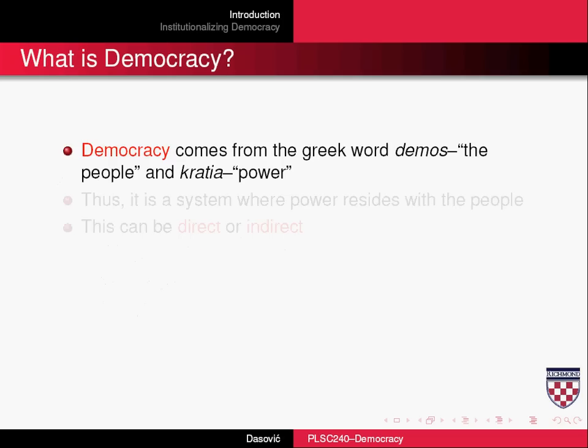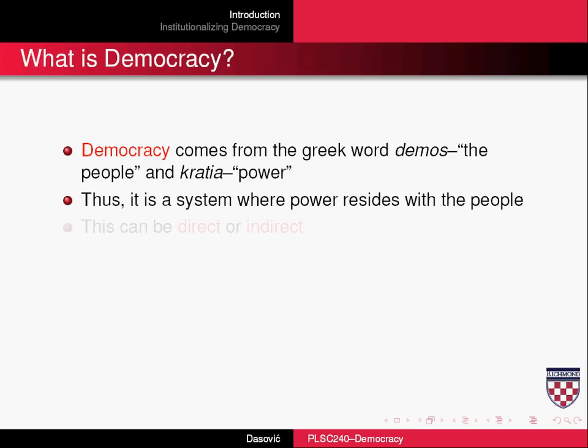So, what is democracy? Well, it comes from the Greek words demos and kratia, which means essentially the power of the people. So it's a system where ultimately, ultimate power resides with the people themselves.